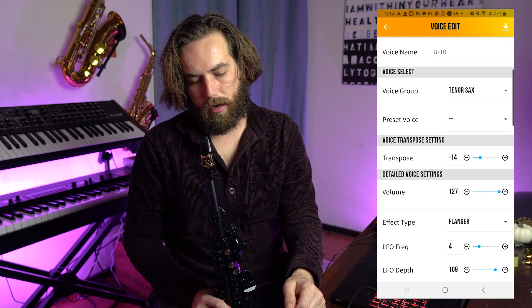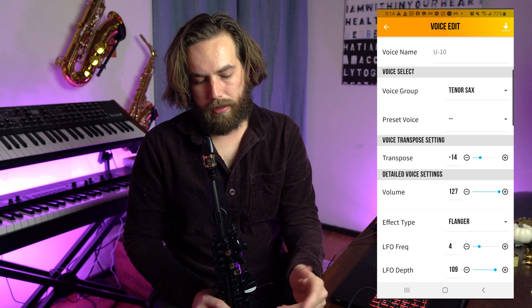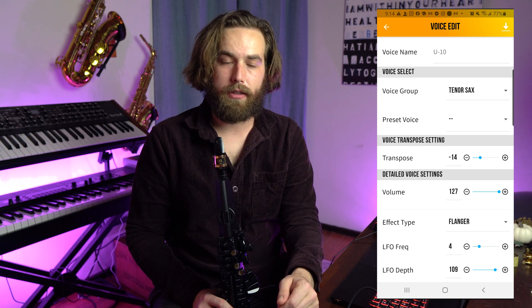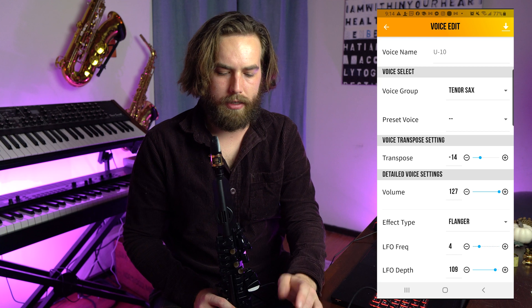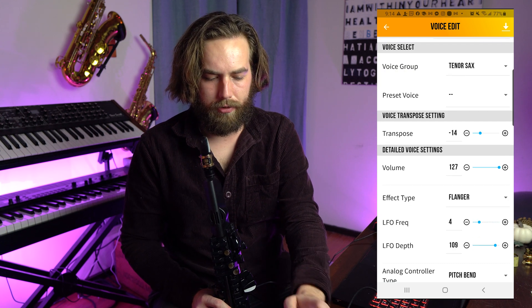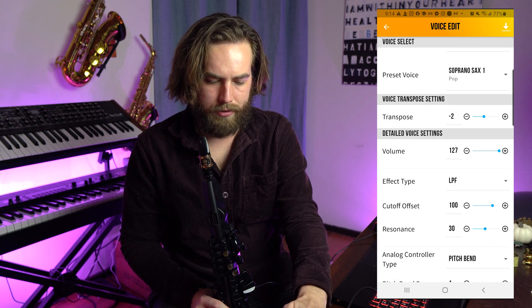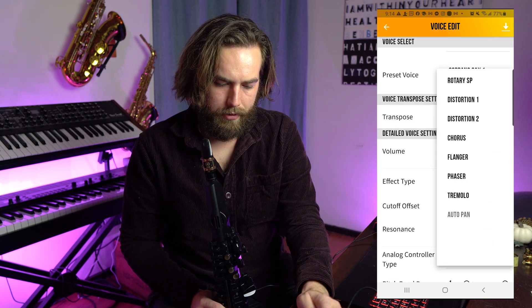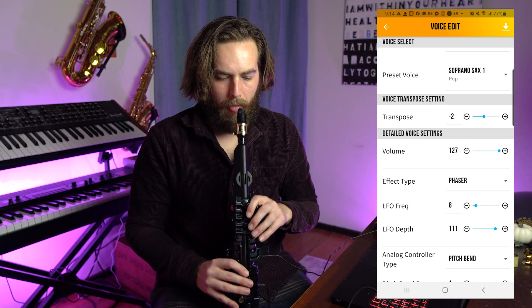At the top you're selecting your voice group — so if we're doing tenor sax, we're editing the tenor sax sound. But you could go through and change this to soprano sax and put the phaser on, which is pretty cool.